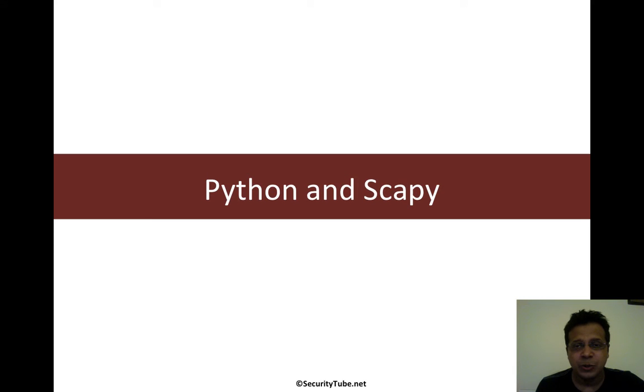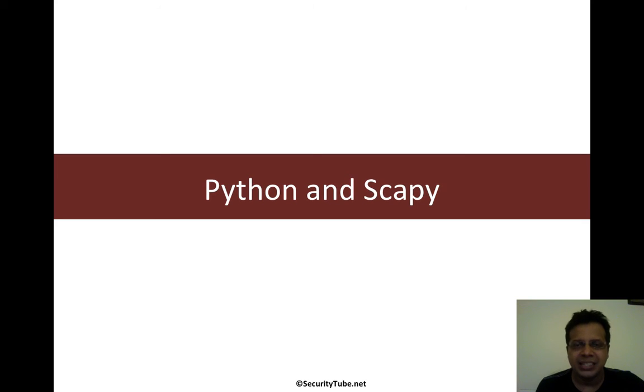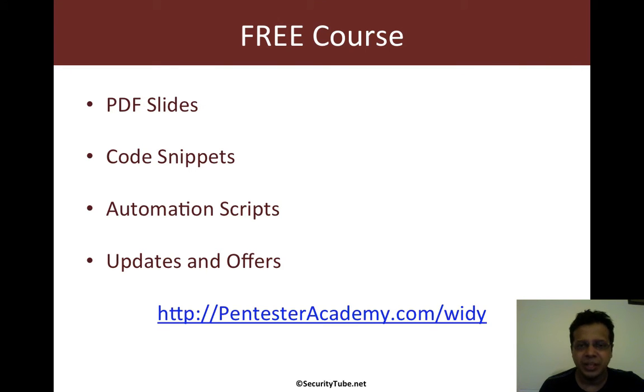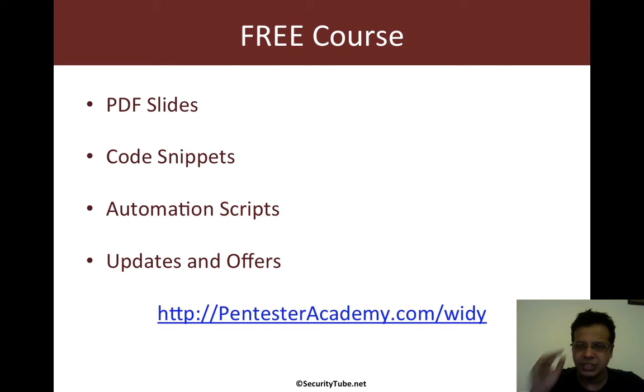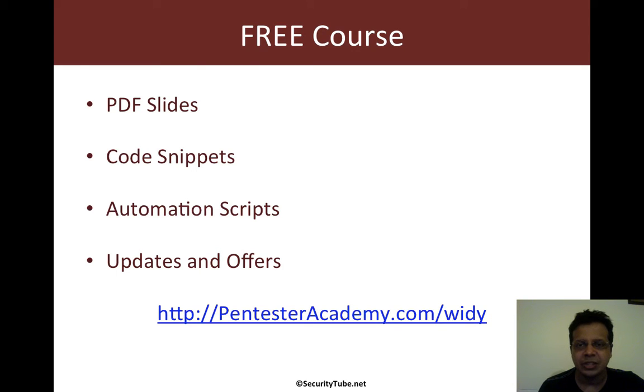If we'd like to do any sort of Wi-Fi injection, sniffing, or even on the wired side, Scapy is probably the best library we'd like to use. Now keep in mind, this is a free course. So if you want the slides, code snippets, etc., please register at pentesteracademy.com/yd.